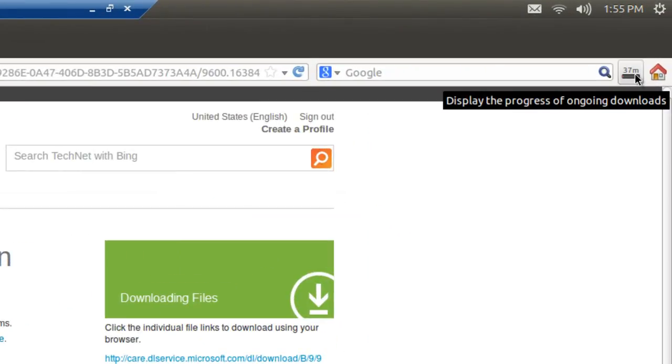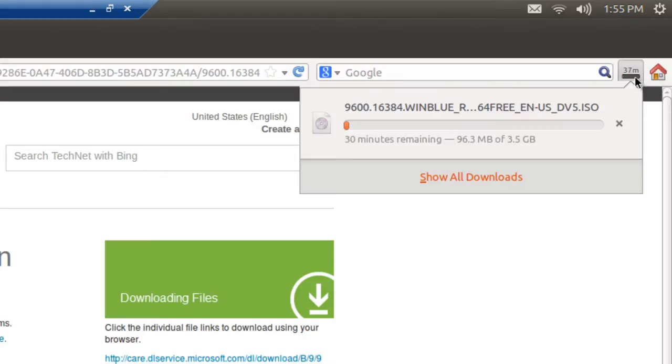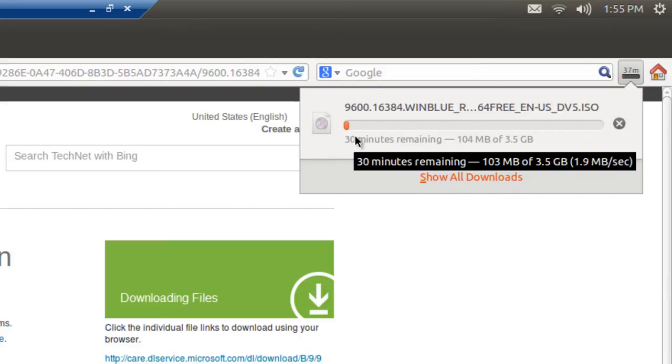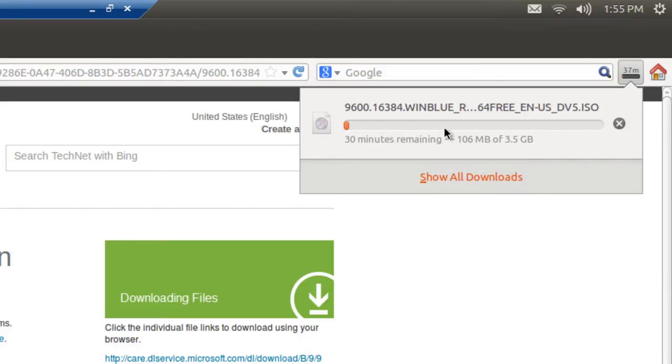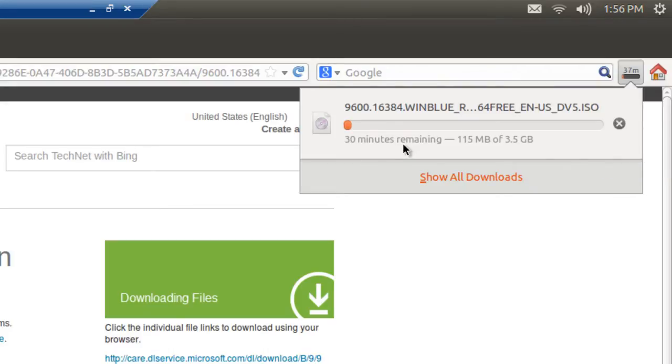Now if you look up here, you say display the progress. And it says 37 minutes. Actually, let's click on this so we can see to kind of watch what's going on. And I'll come back when it's fully downloaded.